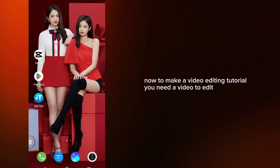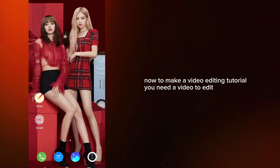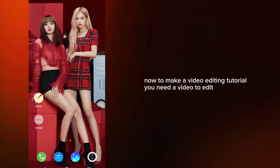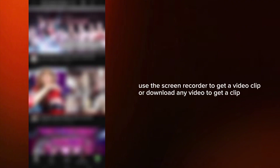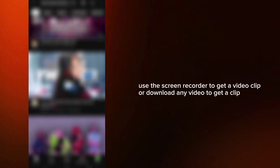Now, to make a video editing tutorial, you need a video to edit. Use the screen recorder to get a video clip, or download any video to get a clip.